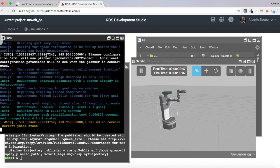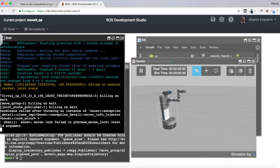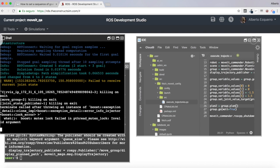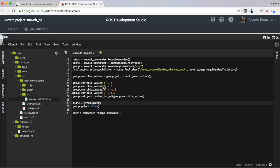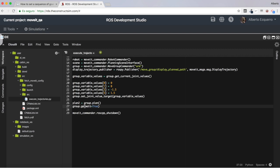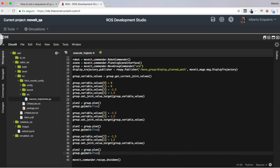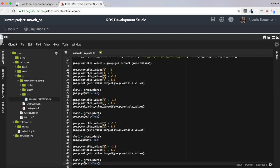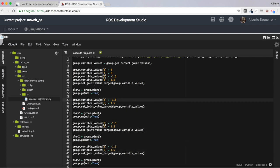Now let's try to execute a sequence of different goals. As you will see right now, it will be very, very simple. What I'm going to do is basically copy and paste this several times. This is of course the simplest way — you could get these values from a file, create a loop, etc. — but this is just an example to show it the faster way.